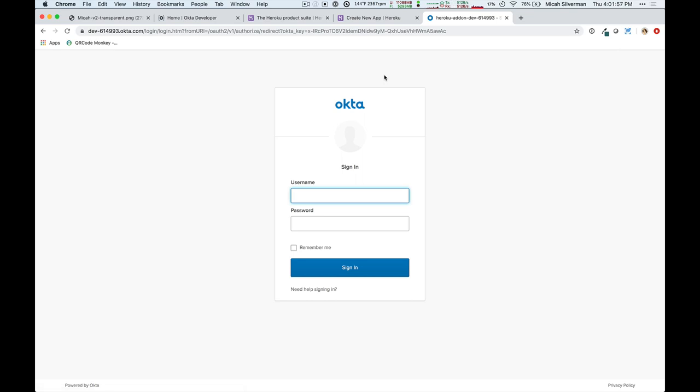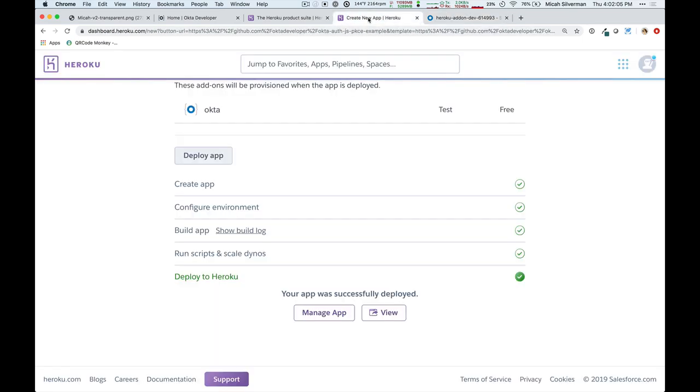Now, at this point, you have no idea who to log in as because we don't have any of that information. We haven't seen that yet. So, if we jump back over to this results screen and we click on manage app.